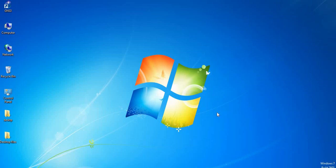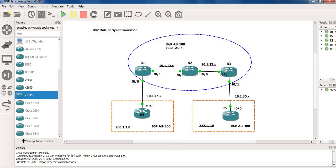Hi everyone, my name is Sandeep and I'm going to walk you through the BGP rule of synchronization. I'm going to cover some practicals in this video, and I'm going to use GNS3 to demonstrate BGP synchronization.